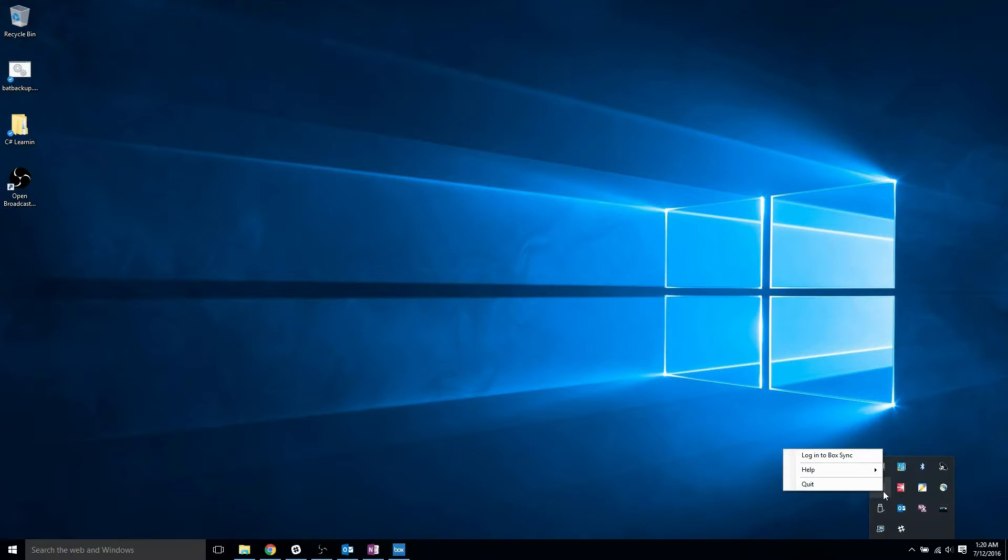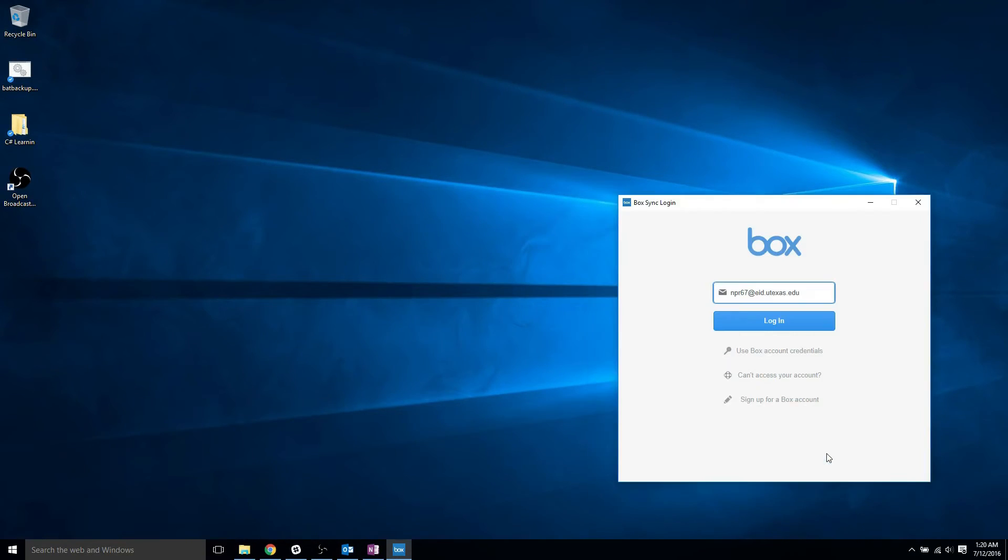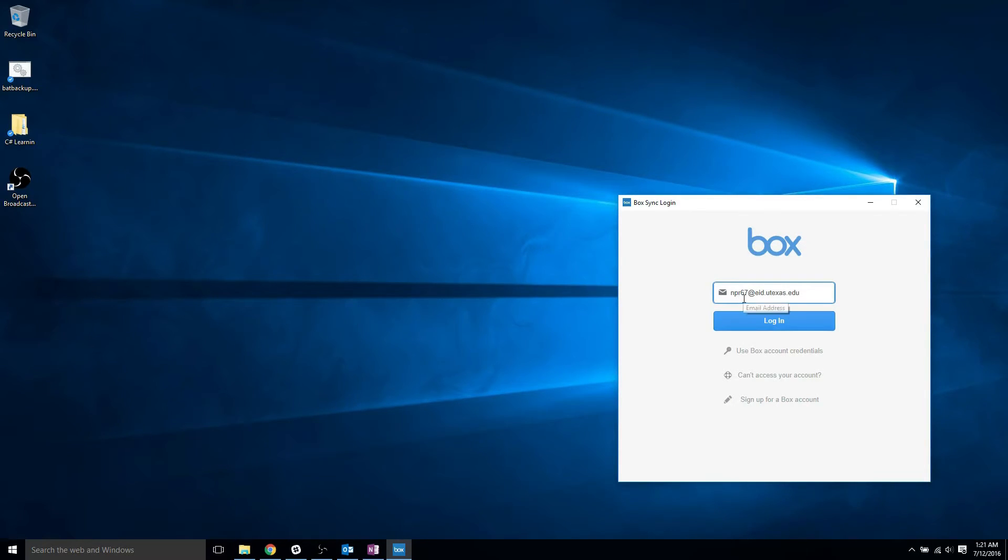If the icon is grayed out, right-click it and click Login to BoxSync to bring up the Box Login window. In the Username field, you should see your EID at eid.utexas.edu. If not, enter it and click Login.